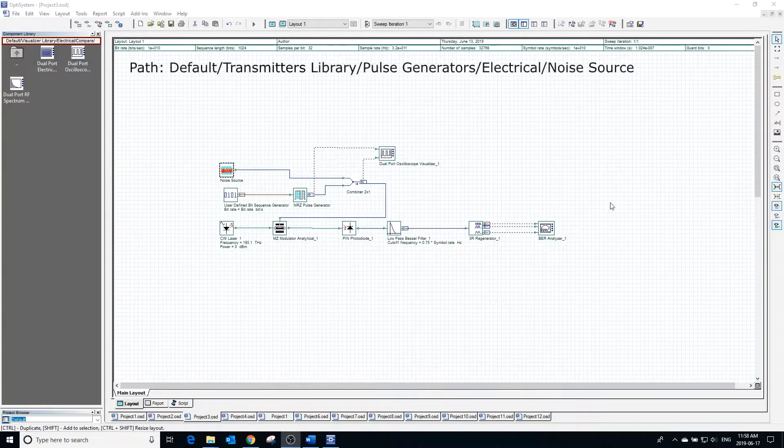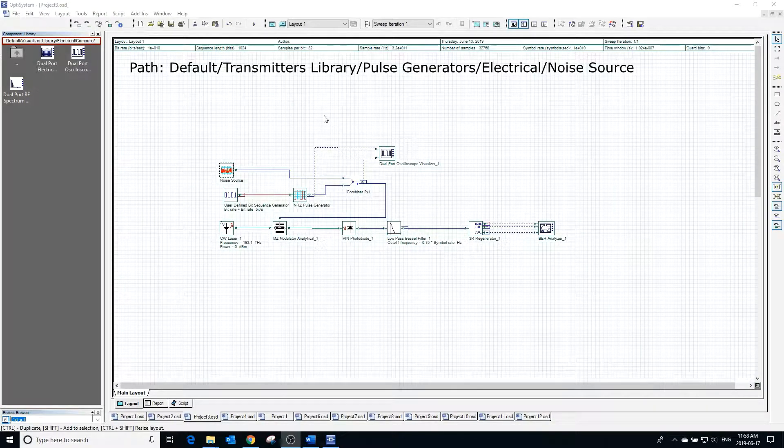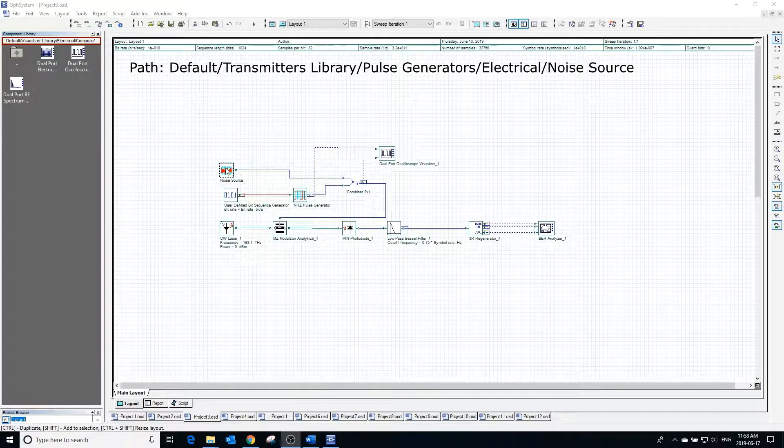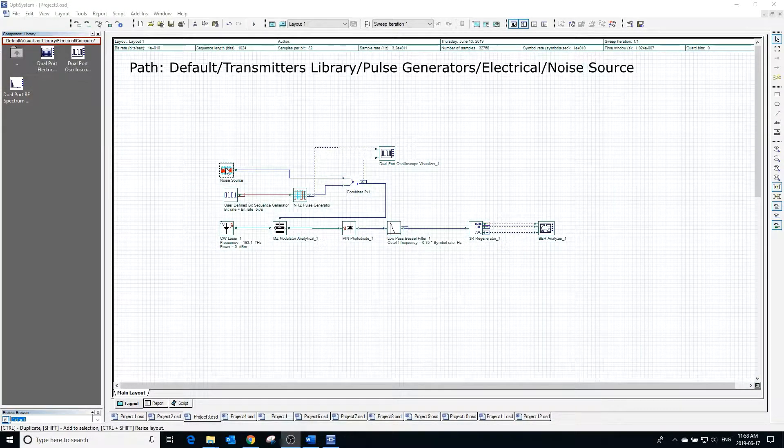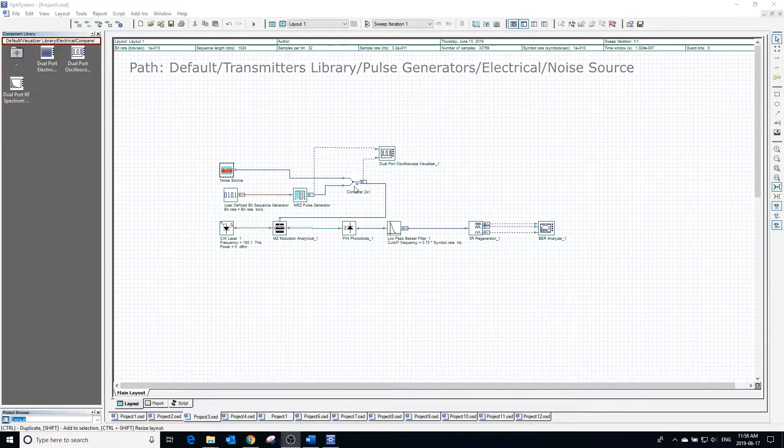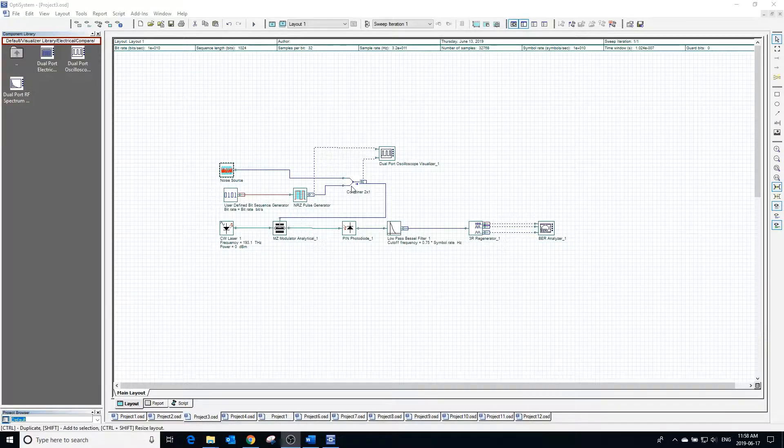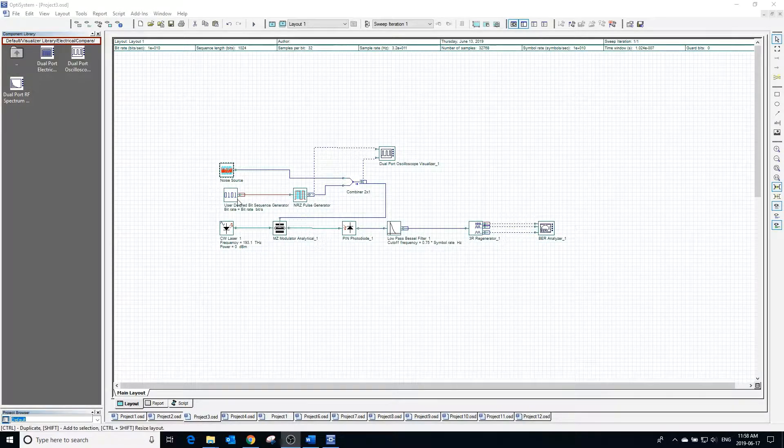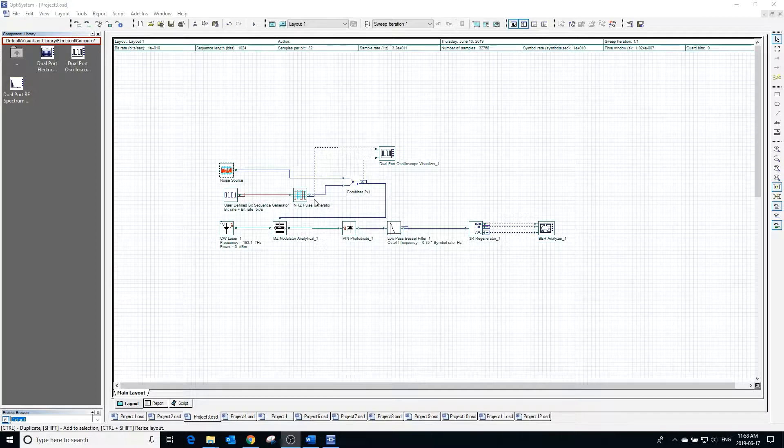The noise source block acts as a source of thermal noise. In this example, we will have a user-defined bit sequence connected to an NRZ pulse generator, which will represent the data signal. We will be combining a noise source with our data signal to see how the noise will affect it.